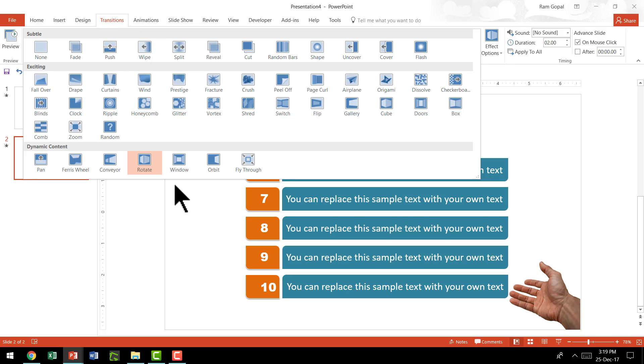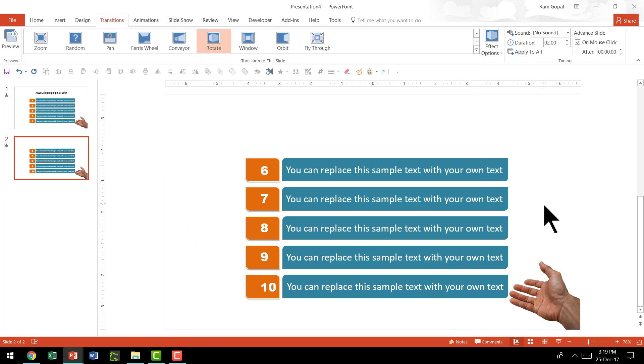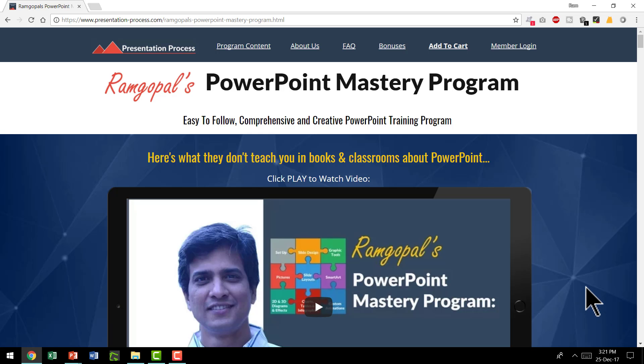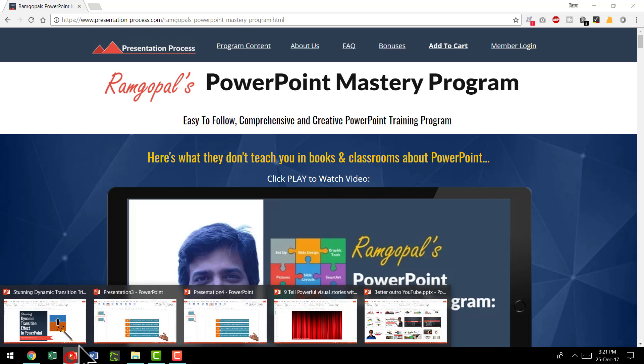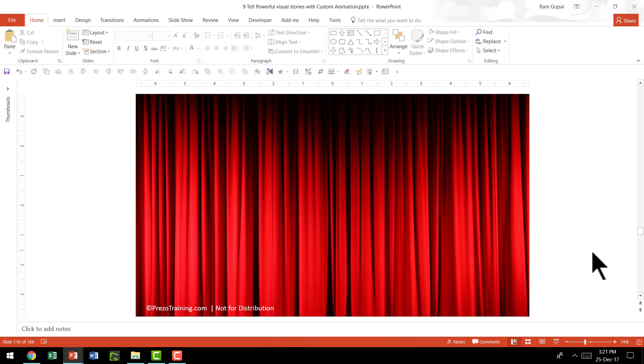Dynamic Content is right here in the Transitions tab. Try this and you will be really able to amaze your audience. Now what you've got here is just a small demonstration of what you can do with transitions. I teach some amazing tricks in Ramgopal's PowerPoint Mastery Program. Let me show you the kind of advanced transition tricks I teach there. Let's say you want to reveal a new product — the way you use transition is like this. As you can see, this is the product being revealed and the transition works so beautifully.